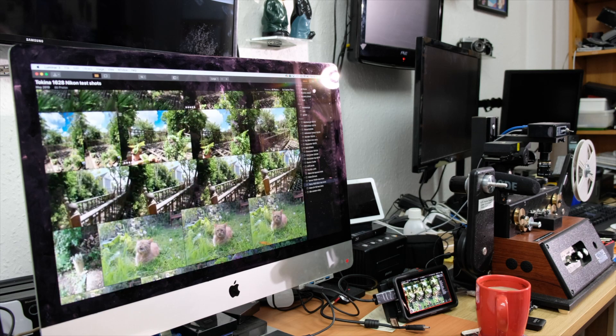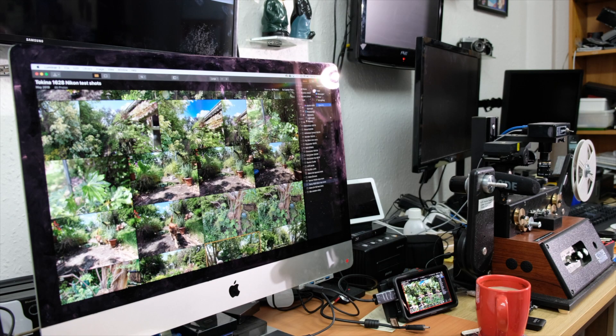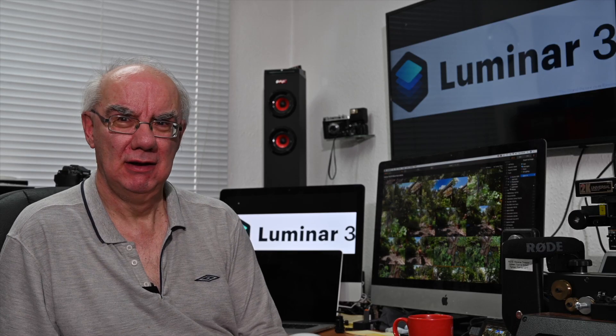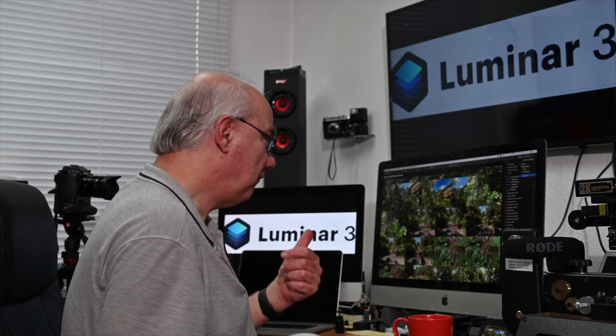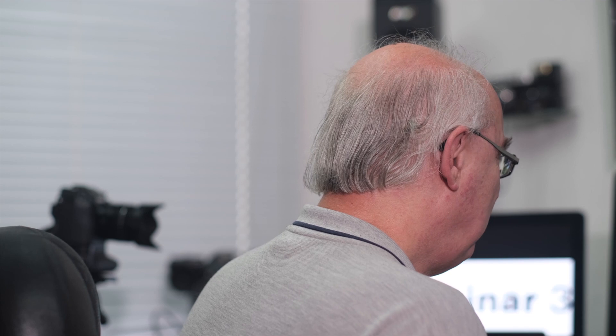There's a share feature up here — SmugMug, Flickr, email, messages, etc. I can highlight multiple images and click SmugMug, and as long as you're logged in it'll upload them and create a new album. But for some bizarre reason the developers have only made it so you can upload one image at a time, which is a real pain. With Lightroom you could use Zenfolio, SmugMug, Flickr — and upload in bulk.